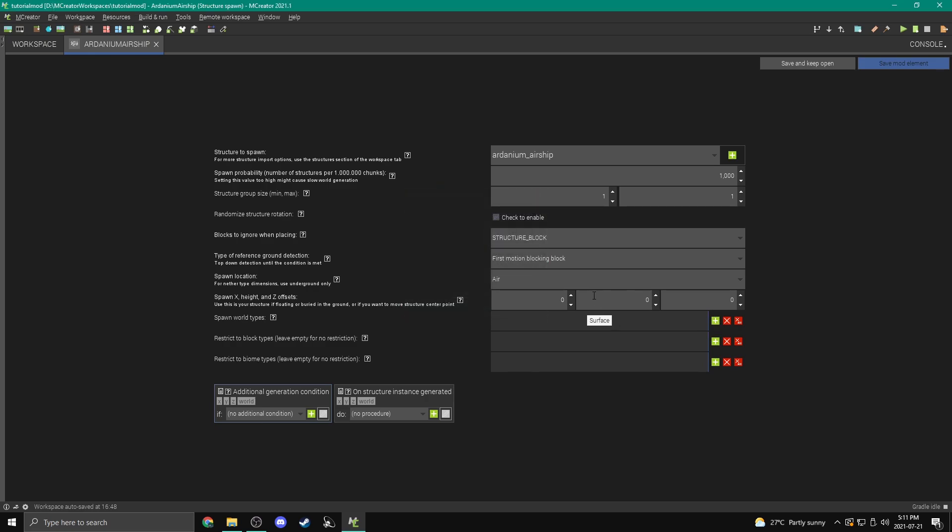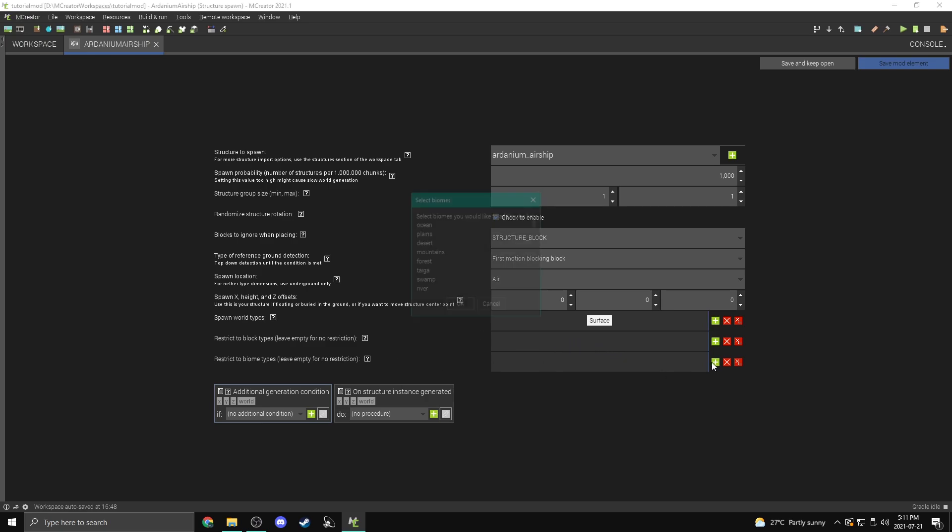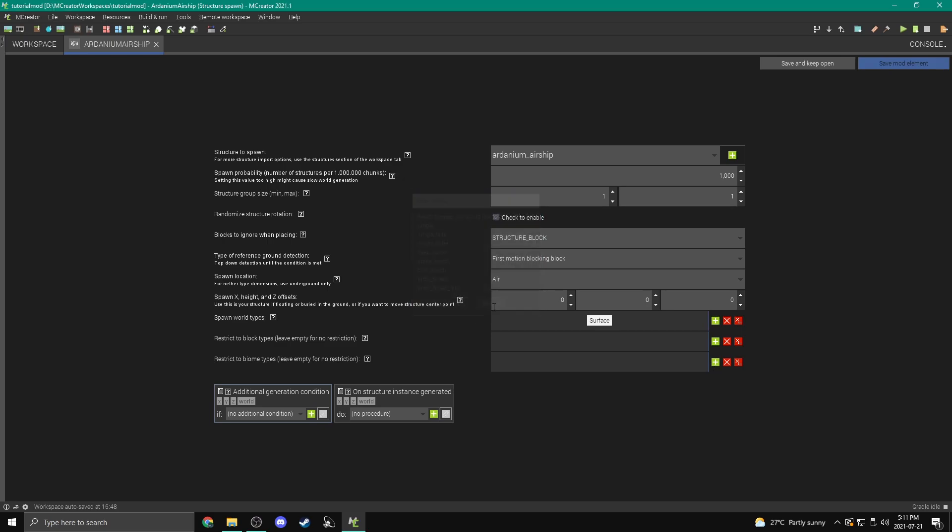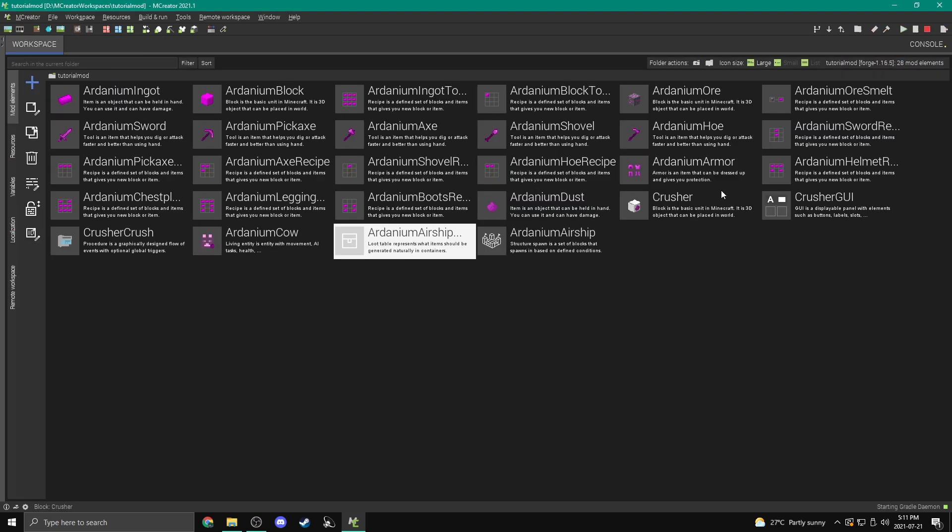Okay, now we have restrict to block types. This is basically what blocks it'll spawn on top of. In this case, we're just spawning in on air. So we're going to leave it. No restriction. And then biome types, you can make it only spawn in a certain biome, which I don't want. I want to spawn anywhere. And then we also have these two procedures. So we're going to hit save, just like that. And honestly, that's it. Once it finishes building up our mod, we're going to fire up Minecraft.